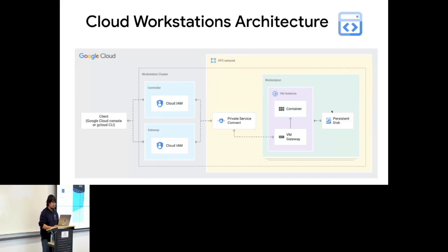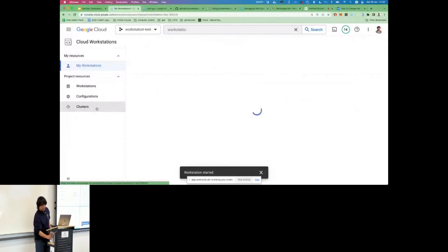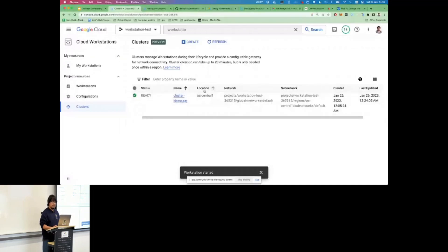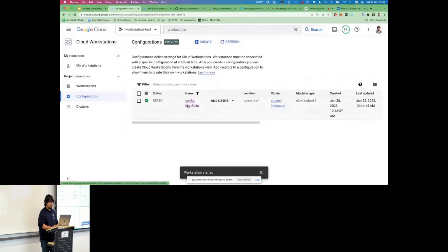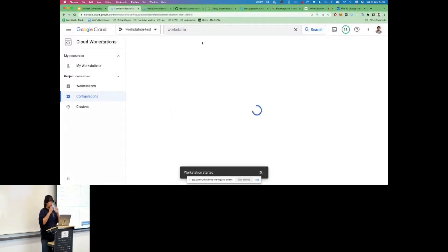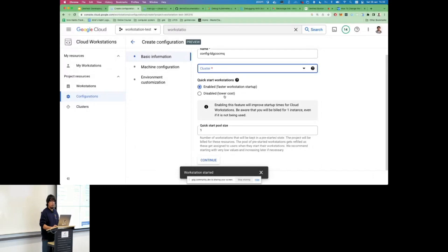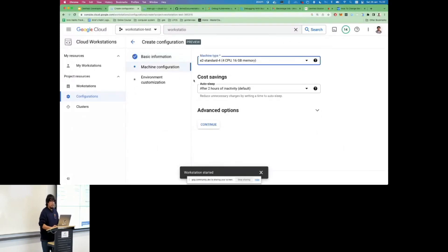Let me go to the demo. This is the Cloud Workstations UI. This is the cluster I mentioned — you can see it's in us-central, showing the network, subnet, and so on. When you already have a cluster you can create a configuration. You specify the name, which cluster to use, and cost settings — if you want lower cost, startup time will be a bit longer. You can also define the pool size.